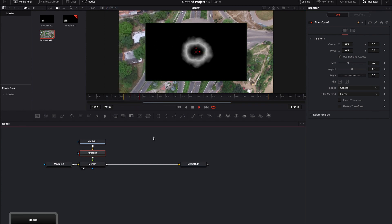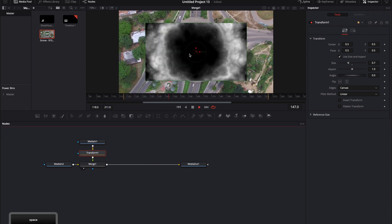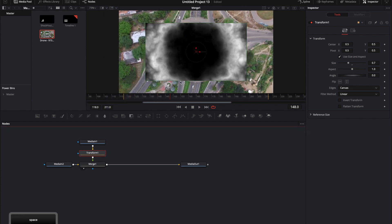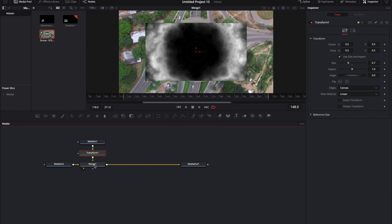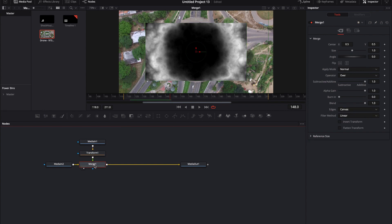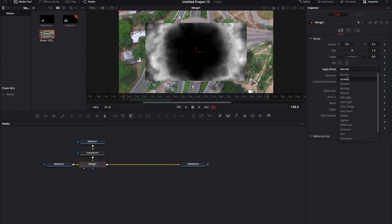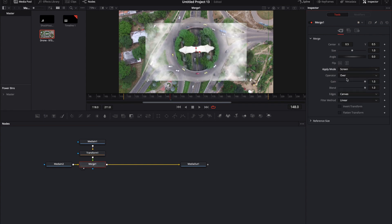Now as I press play, you'll notice that it extends out and it hits off the edges of the frame here. Now obviously I want to get rid of this black background so I'll come into the merge node and where it says apply mode, I'm just going to screen it over.